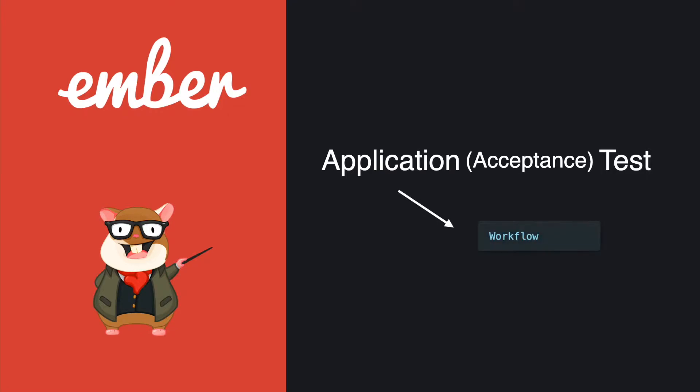Application tests are going to test the entire workflow. Unlike unit tests and rendering tests that just test a very small function or component, the application test can test across different components and routes. So let's jump into the code.